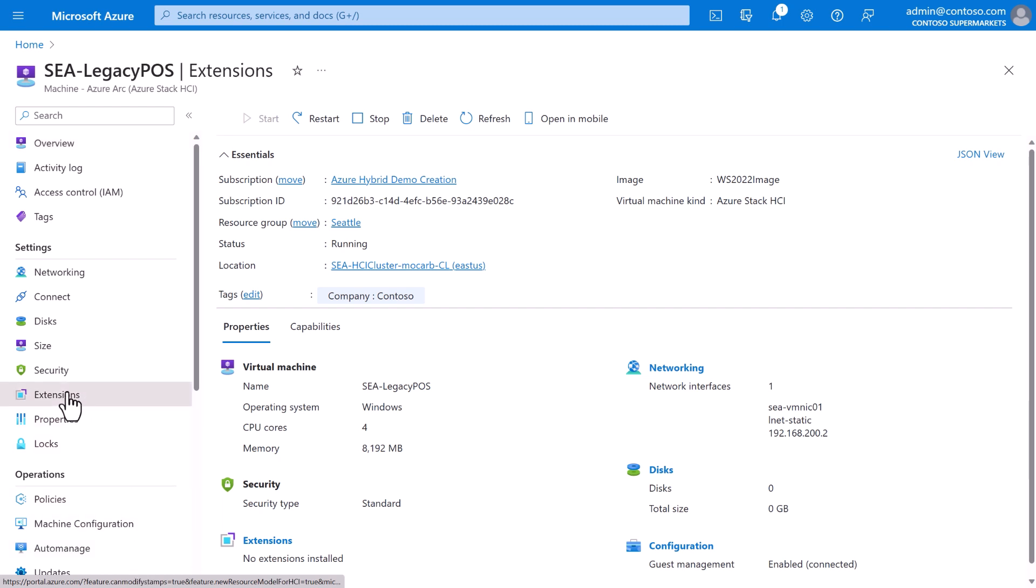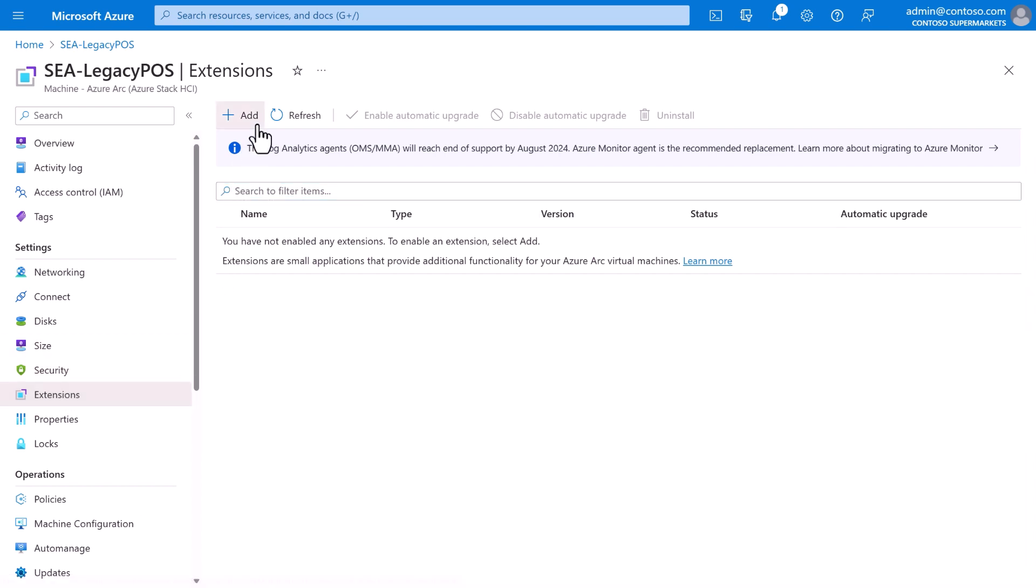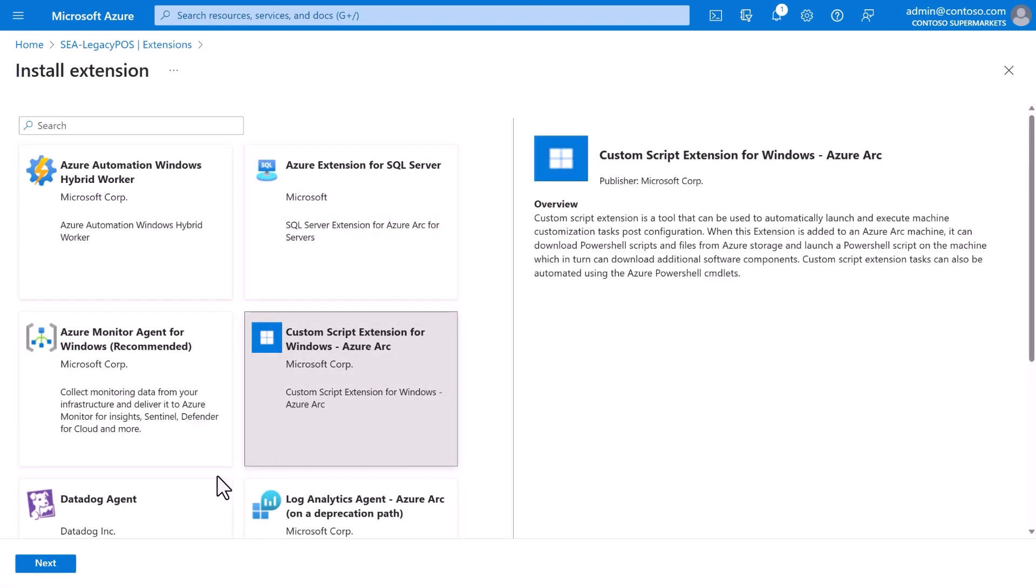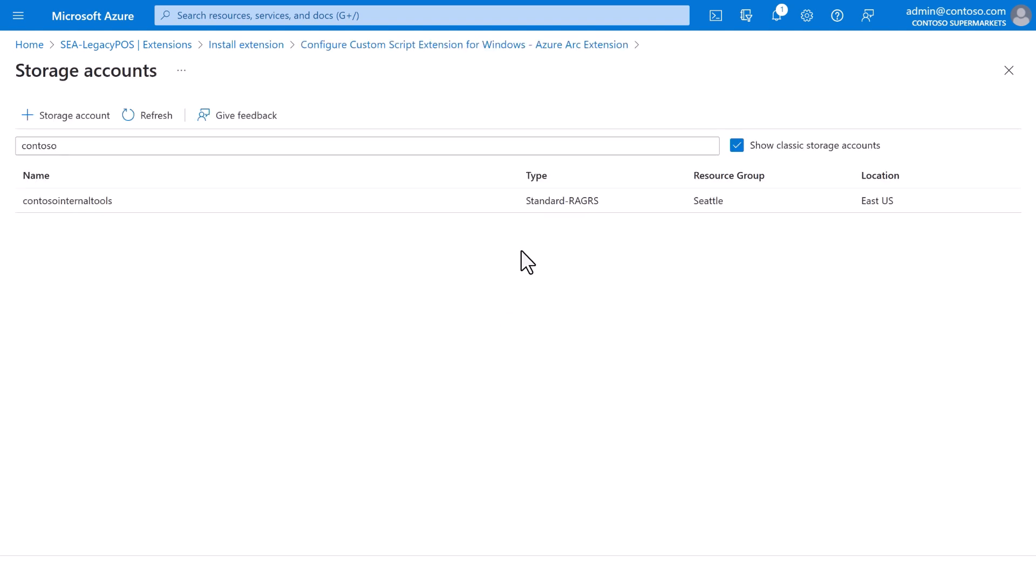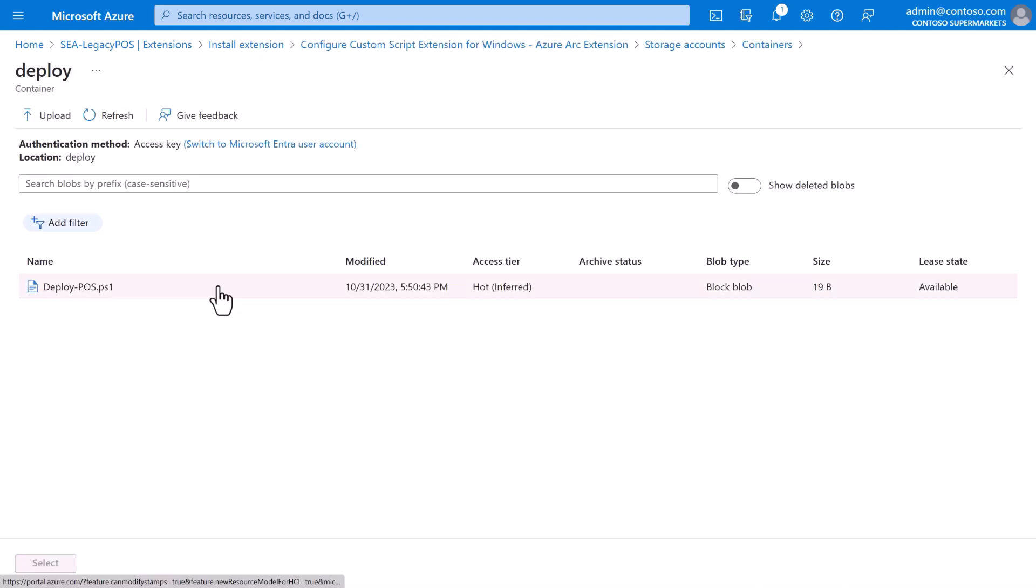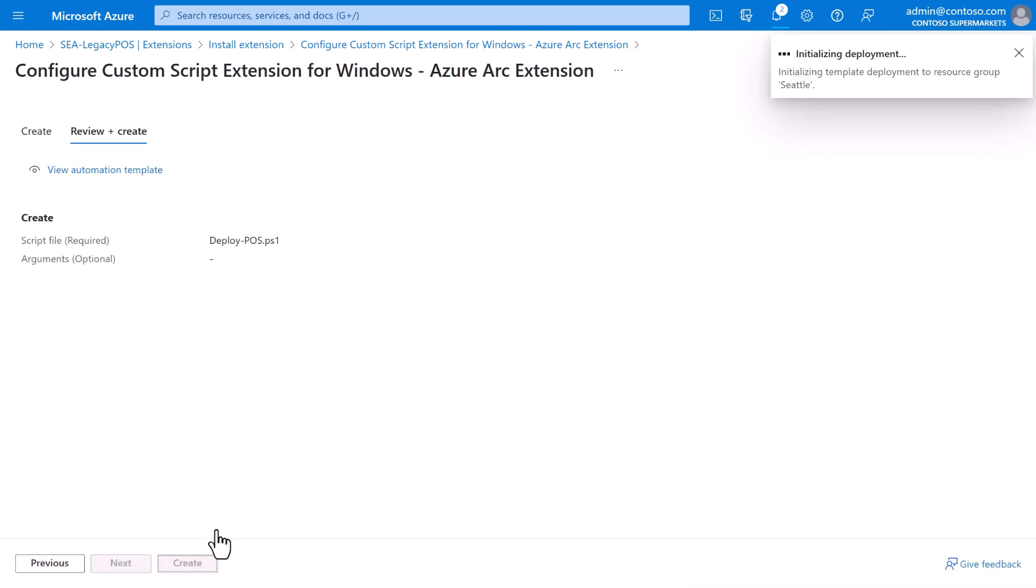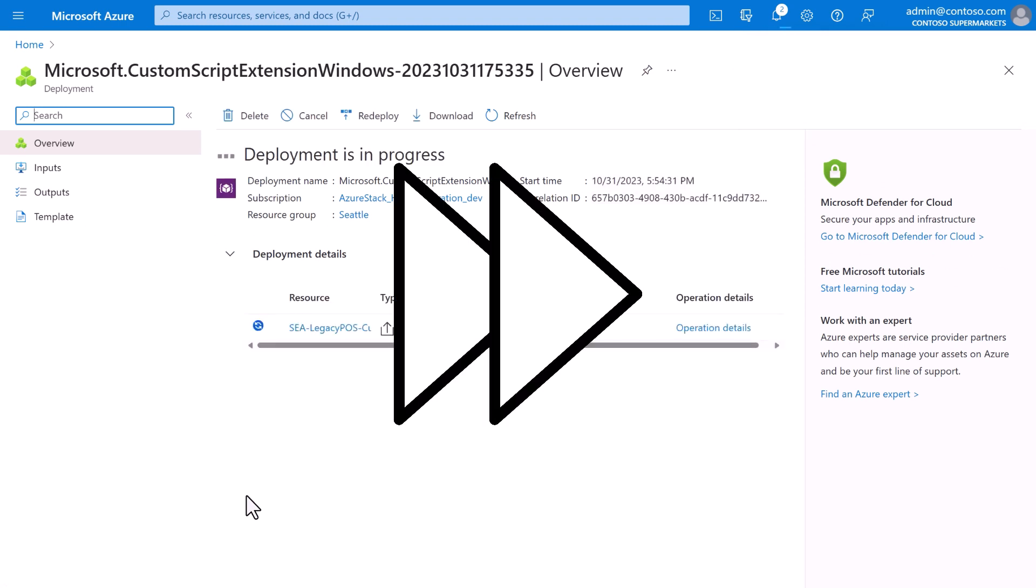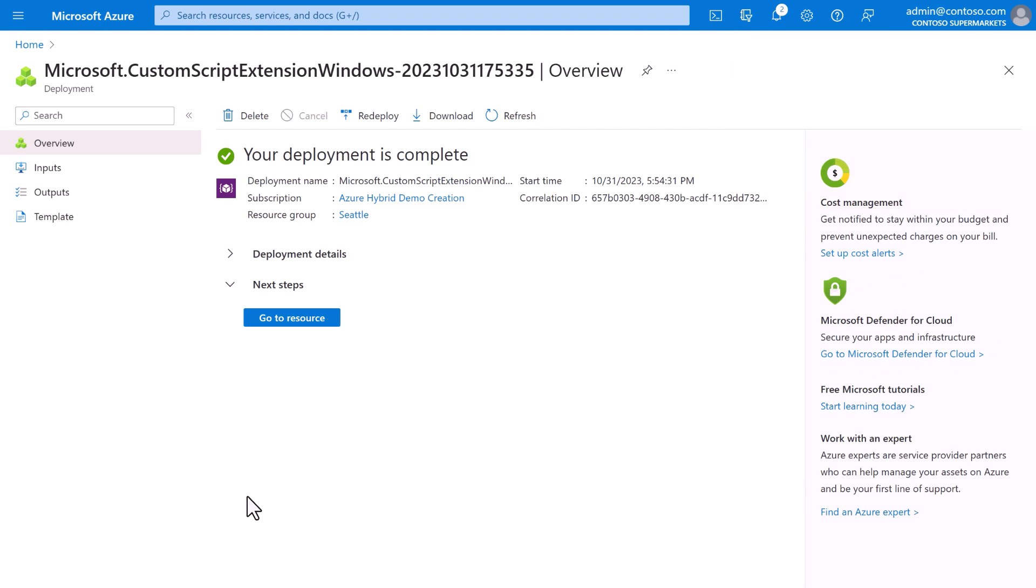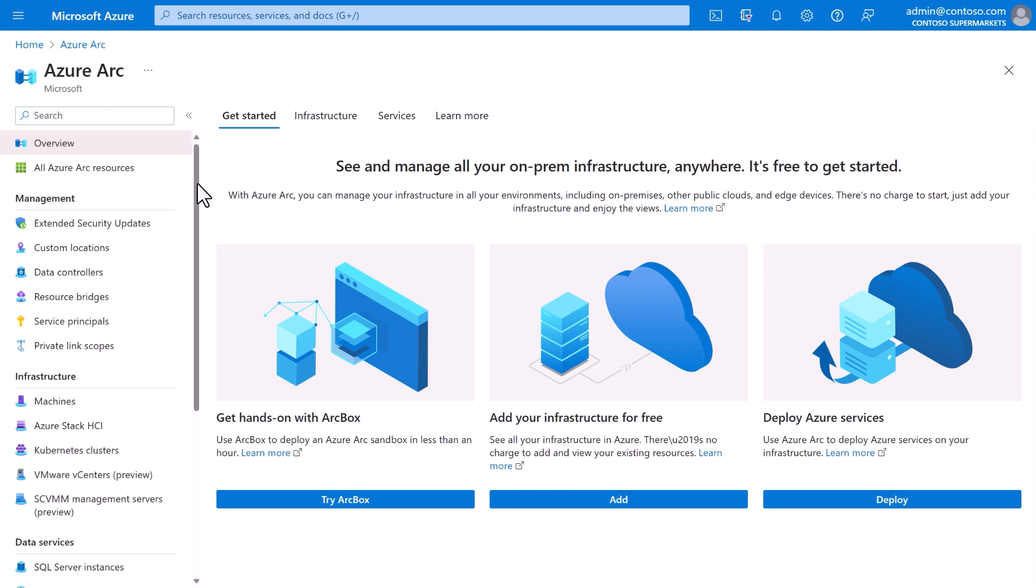In the left menu, we'll go to extensions, add, and choose custom script extension for Windows. Select the script file which Contoso has stored in an Azure storage account. There it is, deploy pos.ps1, and then review and create. In Azure resource manager, running this script is actually modeled as yet another resource deployment, which means even this can be templatized in ARM. Okay, with the deployment done, Contoso has deployed their legacy point of sale app to the Seattle store.